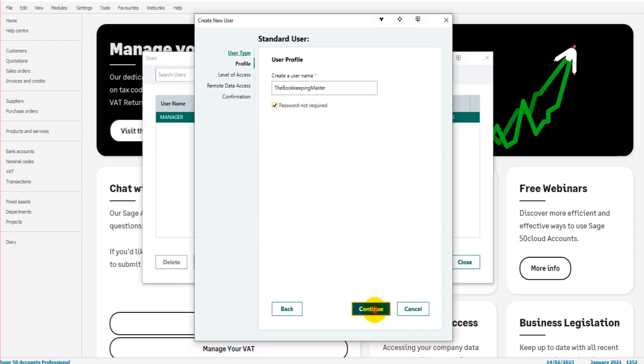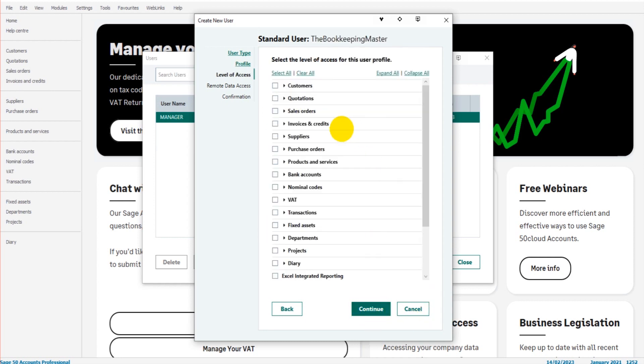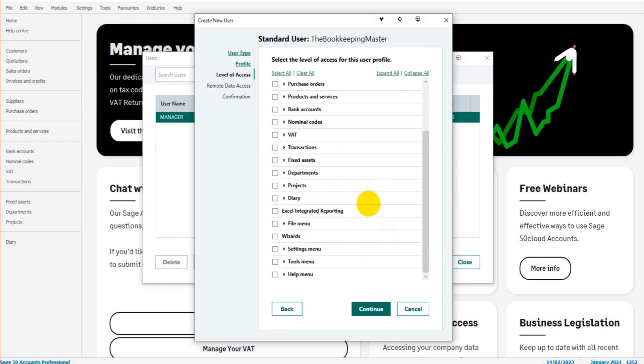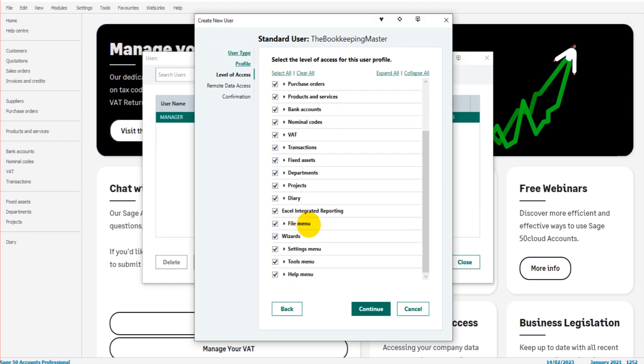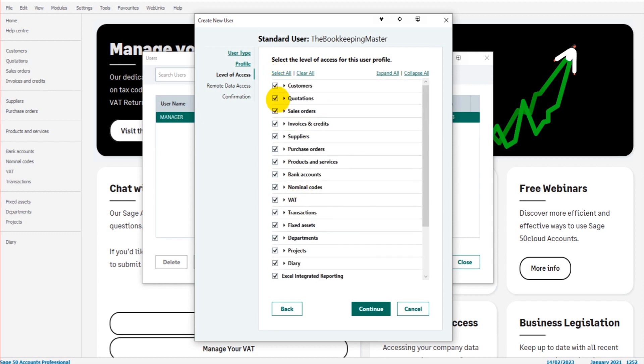We then select the level of access. So if you want them to have access to everything, just click Select All—they will then have access to everything on Sage. But it can be very handy to restrict people's access just so they can't access the more sensitive areas of Sage, or perhaps access areas that they don't know.